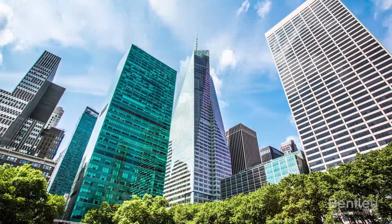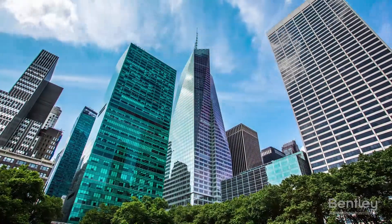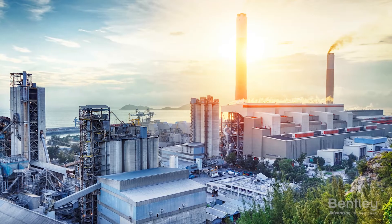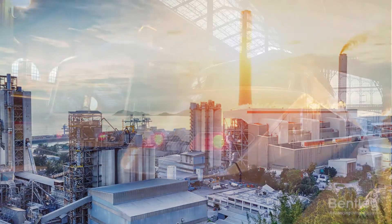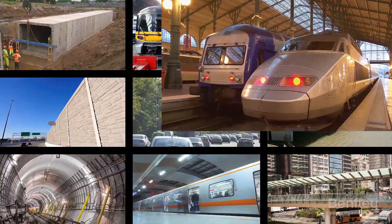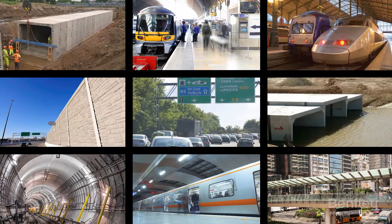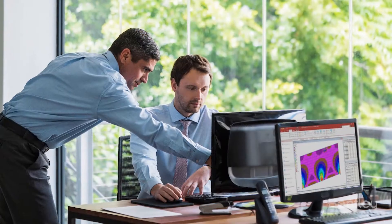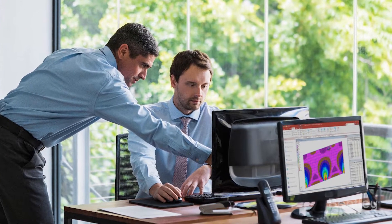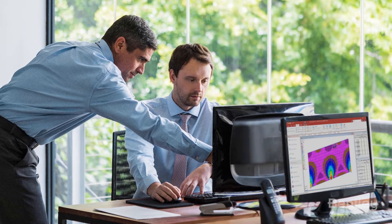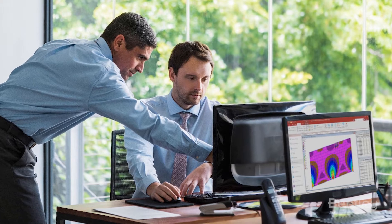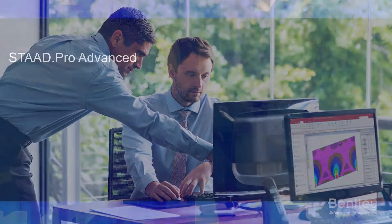Engineers stand by STAAD not only for buildings and plants, but they rely on it to quickly complete specialty civil structures like metro stations, culverts, basins, tunnels, retaining walls, and sign structures. Engineers say they have everything it takes to conquer any structural project with STAAD and the powerful applications that are included in Structural Enterprise.